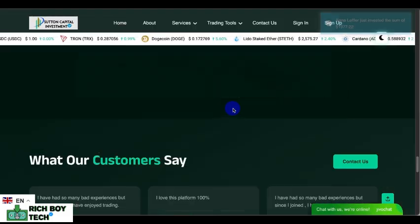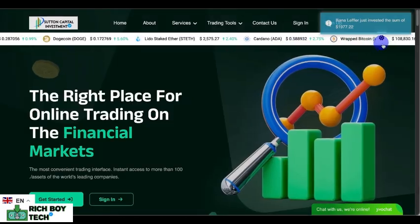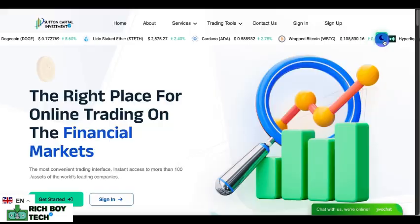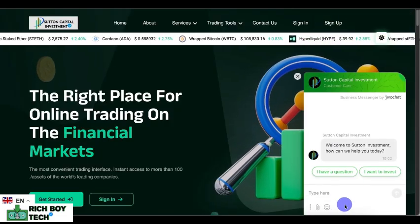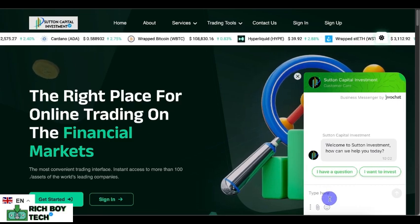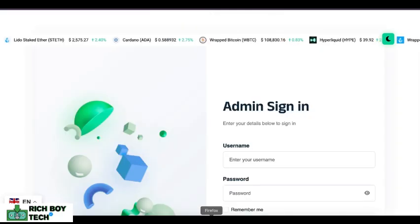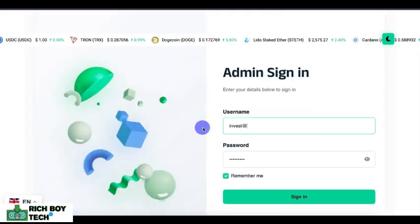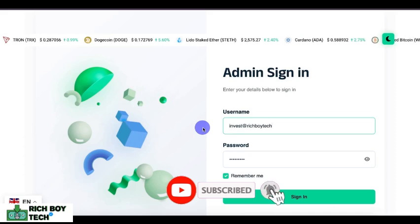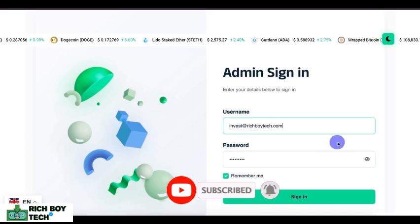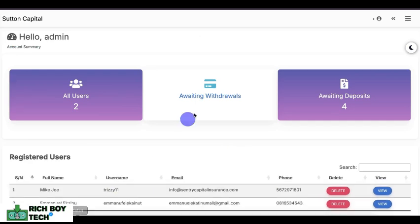I'm going to be taking you through how a user invests and how you approve everything. You can see the front end of the website — everything is cool. So let's log in to the admin. This is the admin side, the owner side. There are two sides: we have the admin login and the user login. Let's log in as admin — as you can see, we currently have two users.